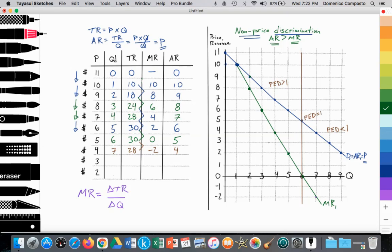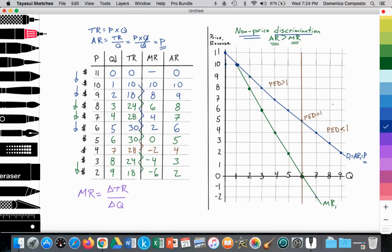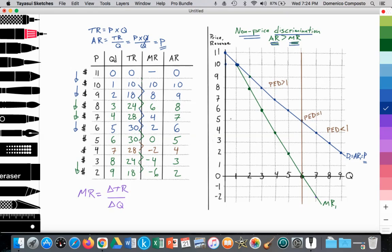To fill out the rest of the data: at $3, eight people are willing to consume. 3 times 8 is $24. The difference between $28 and $24 is negative four, so MR is −$4. Average revenue equals price, so that's $3. Then price falls from $3 to $2, charging all consumers $2. Assuming nine consumers, 2 times 9 is $18. The change from $24 to $18 is negative six, so MR is −$6. AR equals price at $2. We've completed all the data to illustrate why downward sloping demand curves have a marginal revenue curve that is less than the AR curve, because the firm does not price discriminate — dropping price for all consumers causes that divergence.